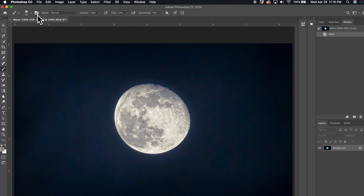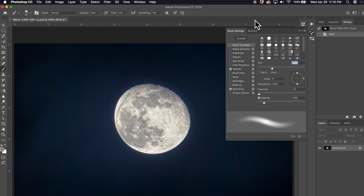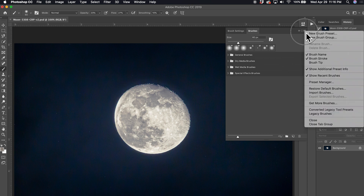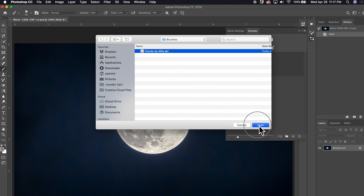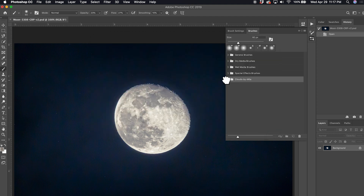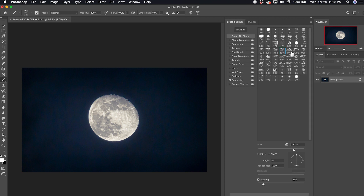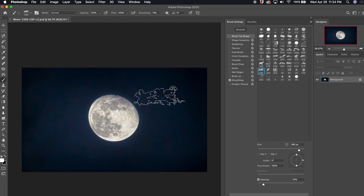Up here you can see the brush settings panel — click that to open your brushes. Click the little tab where you have all your brushes, then come to the hamburger menu and click Import Brushes. Click Clouds by Mila, open it, and boom — all 24 cloud brushes are loaded into your brush panel. In the brush settings you can see small icons showing the different clouds, and you can click each brush to get a preview of what those specific clouds look like.